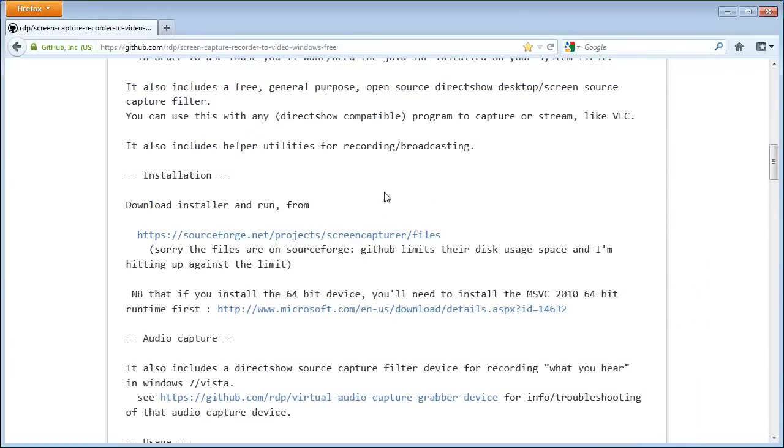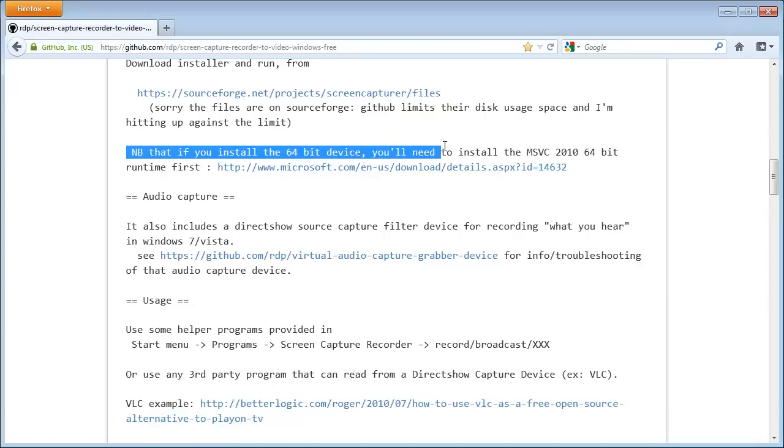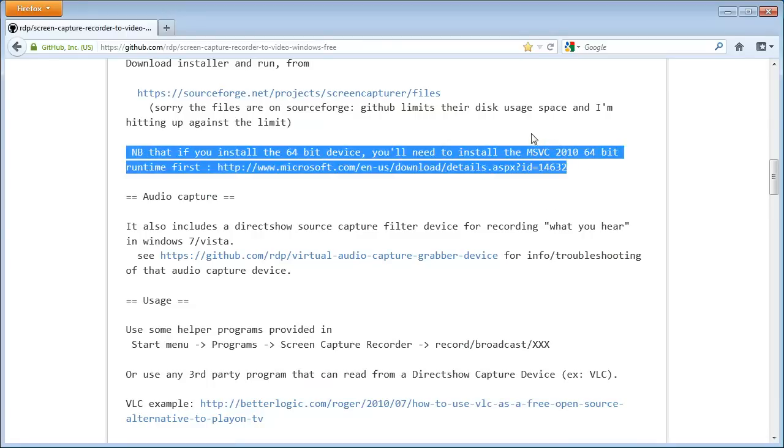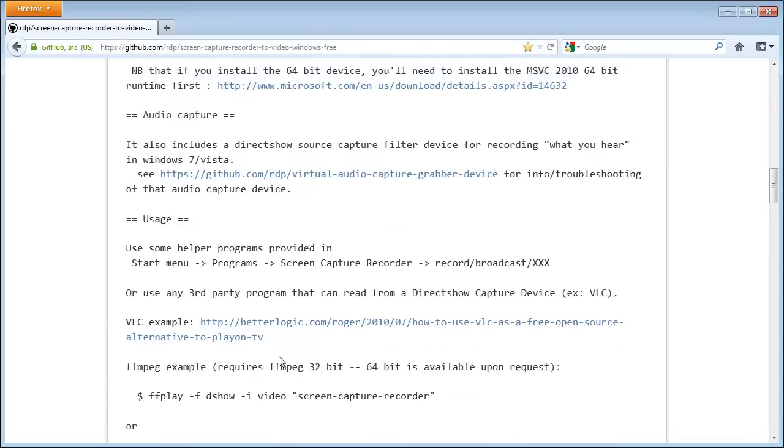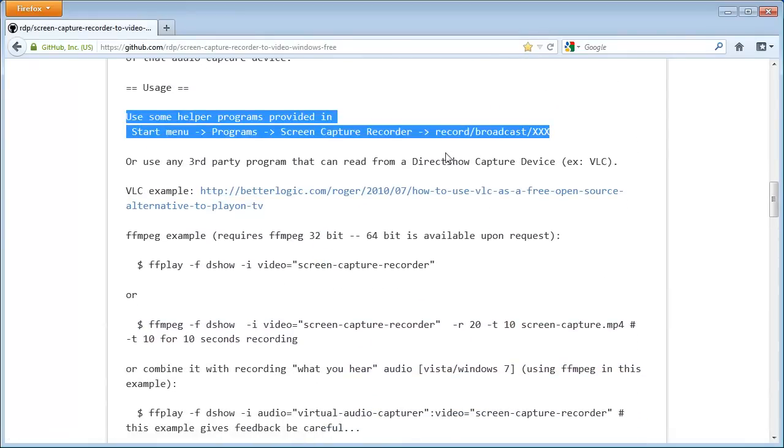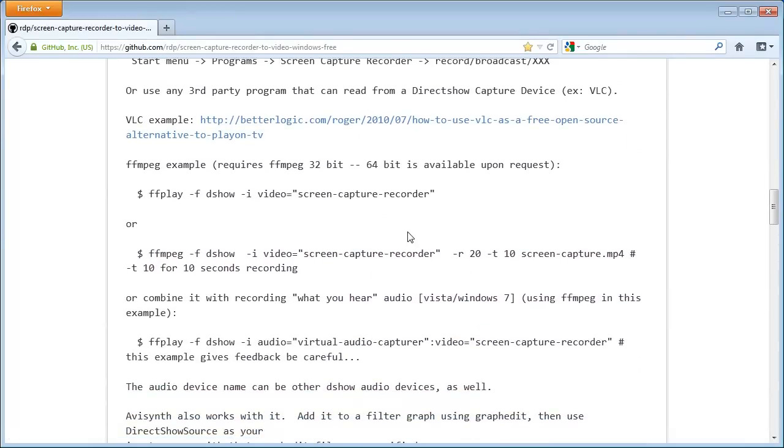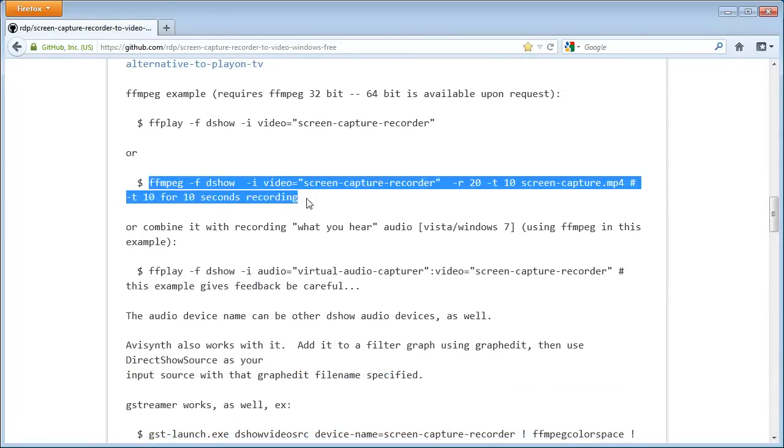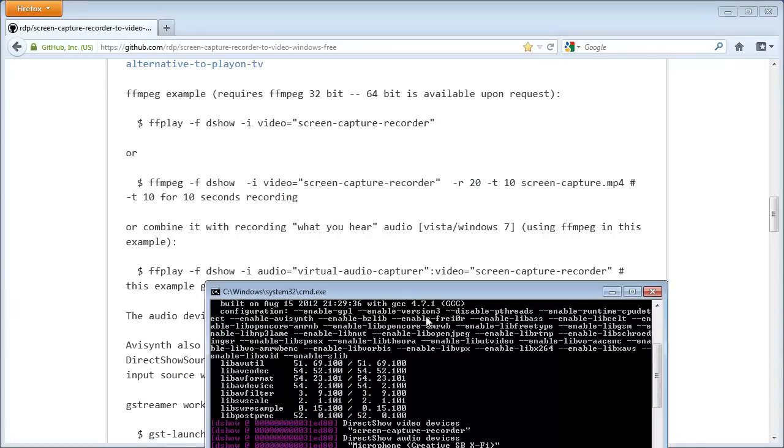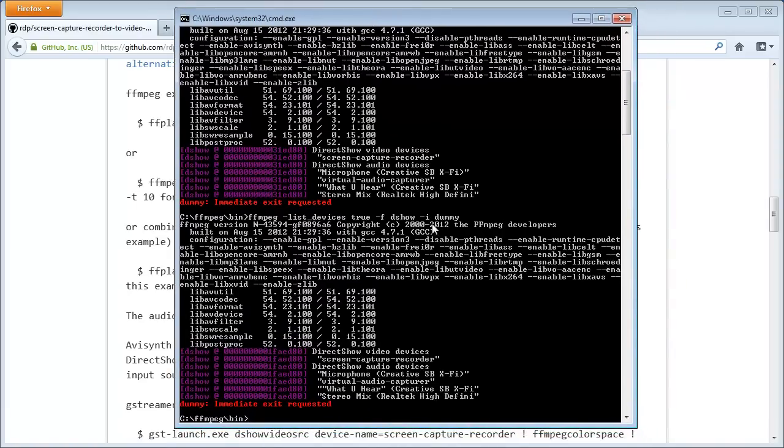Oh, and one more thing here. It says that if you install the 64-bit device, you'll need to install the Microsoft Visual C++ redistributable thing here. You don't really need that as of recent installers. It will detect things automatically for you. And if you don't have it installed, it will offer you to install it. So, don't mind this. Yeah. Anyway, here you can find usage. Stuff. And in order to record, you need to do something like this. FFmpeg. Format. DirectShow. Input. Video. Screen capture recorder. Desired frame rate. And just for 10 seconds of recording. But you don't need that if you want to record it until you want to stop.